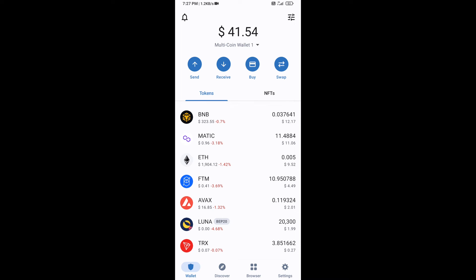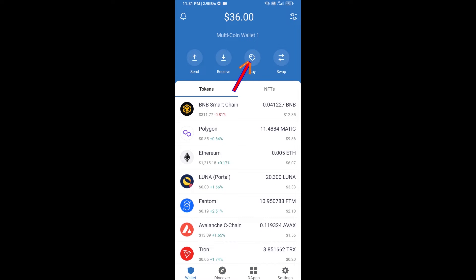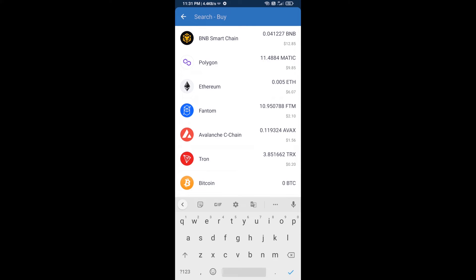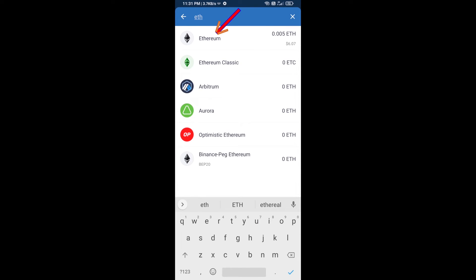Hello guys, today I'm going to share with you how to buy BART ERC token on Trust Wallet using Uniswap exchange. First, you will buy Ethereum — click on the buy button, search for ETH, and click on Ethereum.